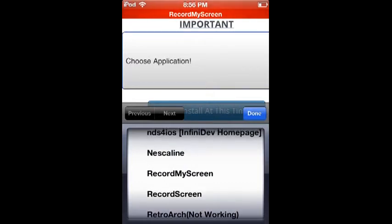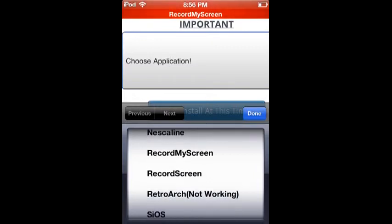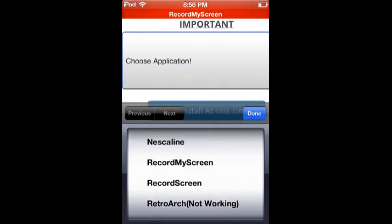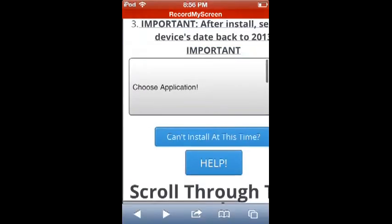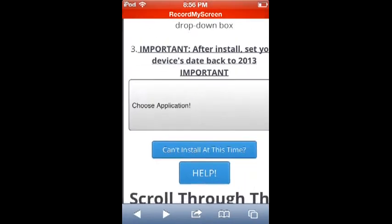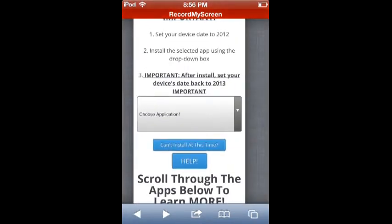Record Screen is an alternative, but there's nothing wrong against it - you just can't really remove your videos from the list of recordings, unlike Record My Screen you can do that. Then after your installation you have to set your device date right back to 2013.